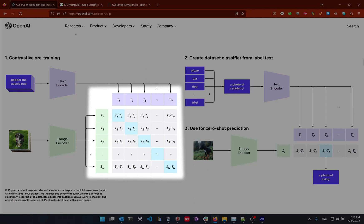Since we know the ground truth — that the first picture matches the first text, the second text matches the second picture, and so on — we want all items on the diagonal, the pairs we know match each other, to have the highest similarity. While we want the off-diagonal pairs to have lower similarity, even zero, the diagonal pairs should have the highest cosine similarity values.